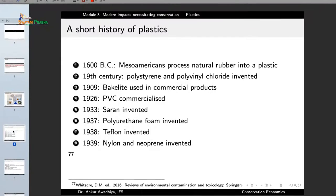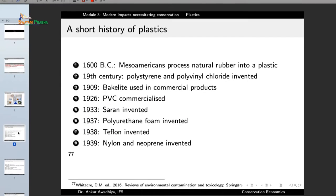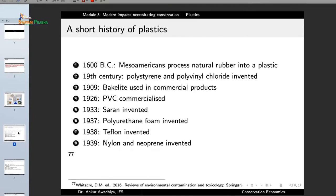Let us have a look at a short history of plastics — how we came into this civilization of plastics. The earliest plastics in terms of synthetic material were made in 1600 BC when Mesoamericans processed natural rubber into a plastic, which was used as a ball. So the history of plastics is as old as 1600 BC.